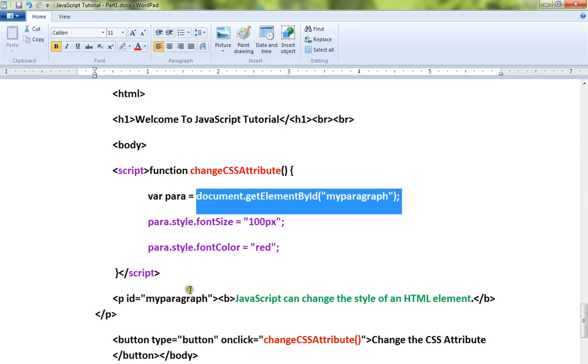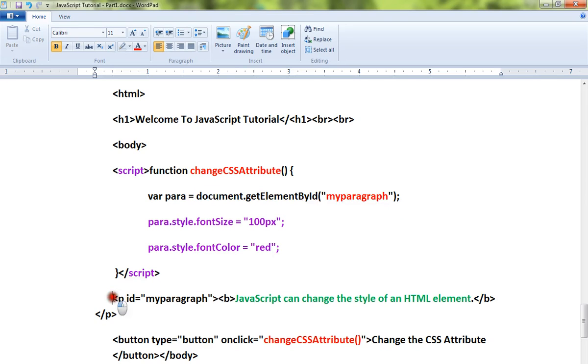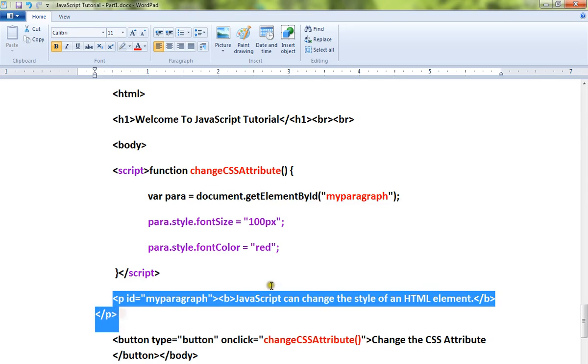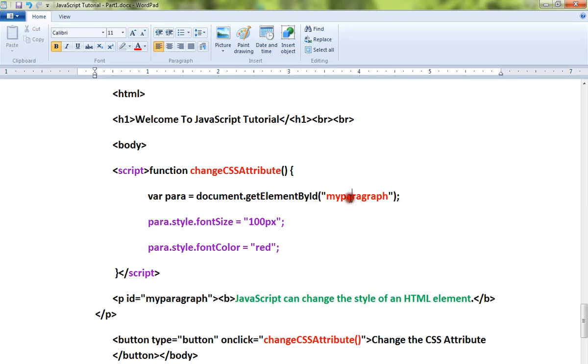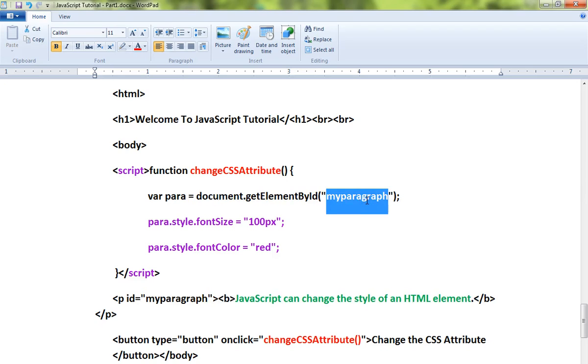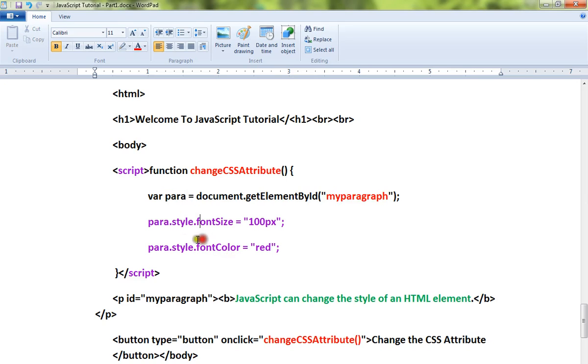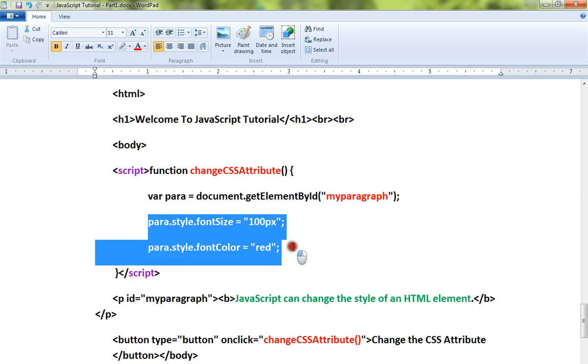We're getting the HTML element paragraph using the ID. We are getting this element using this ID, then once we have the element, we are going to change the CSS attributes that we are setting.